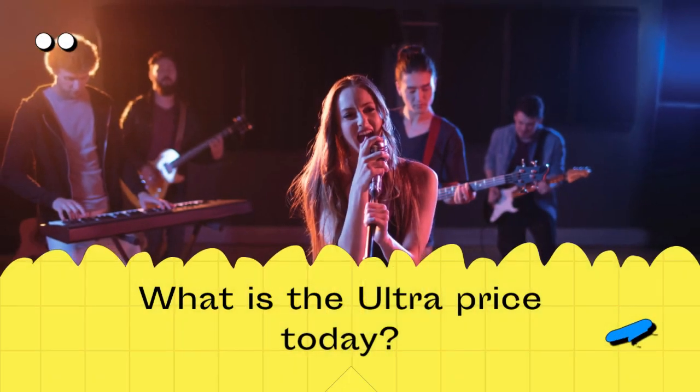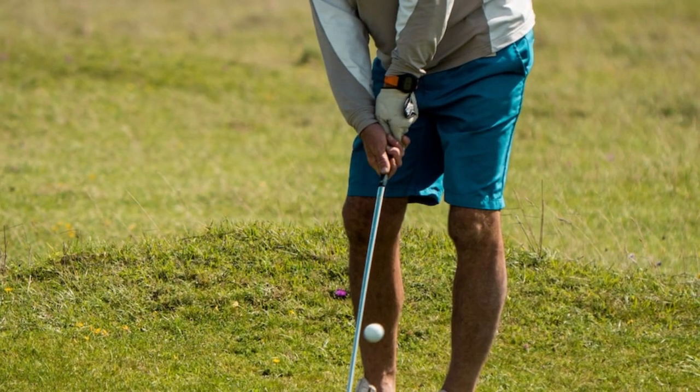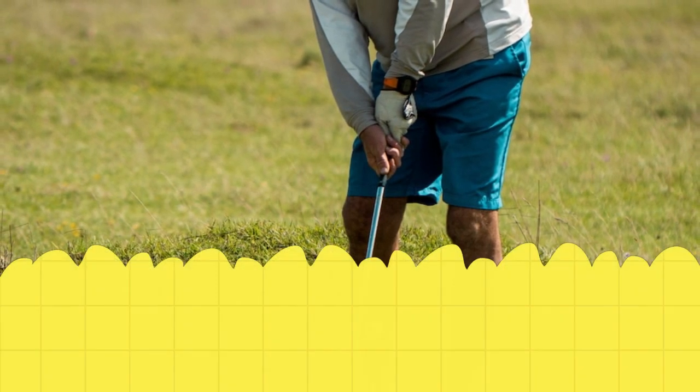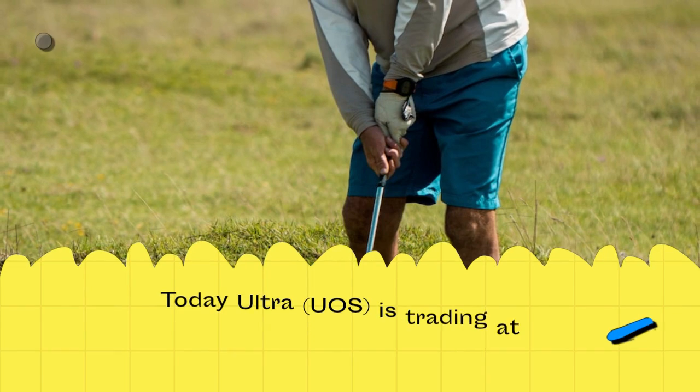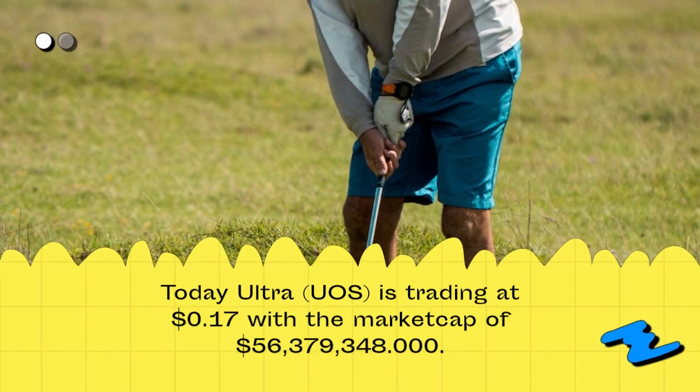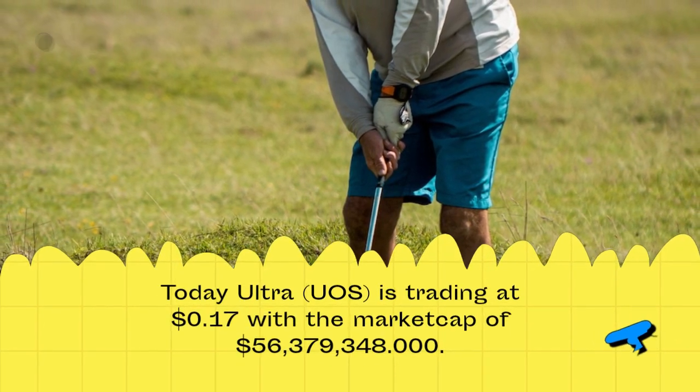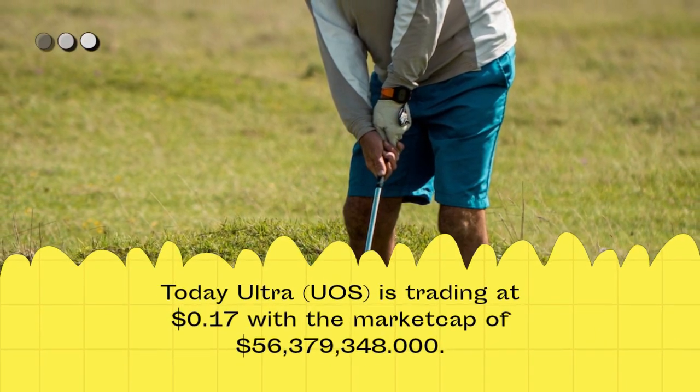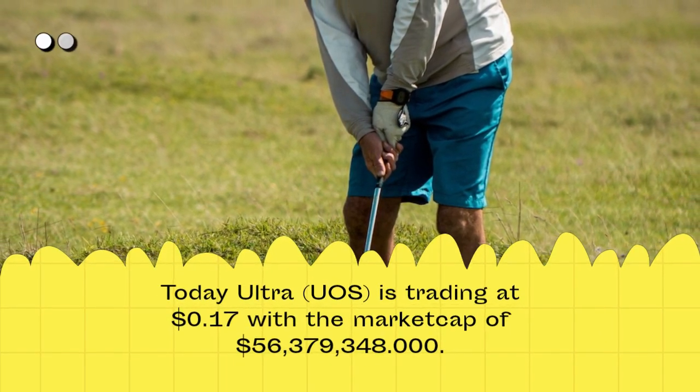What is the Ultra price today? Today, Ultra, UOS, is trading at $0.17 with the market cap of $56,379,348.